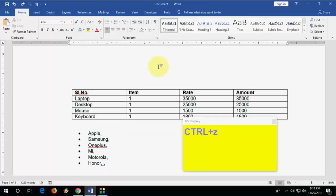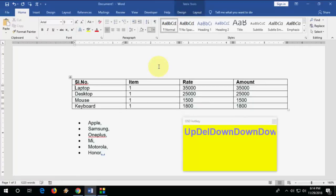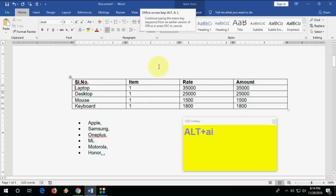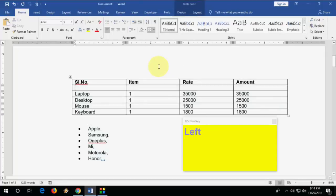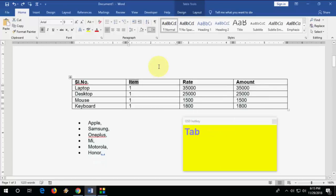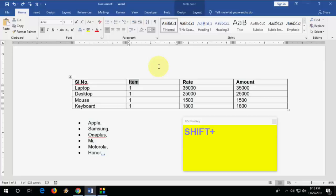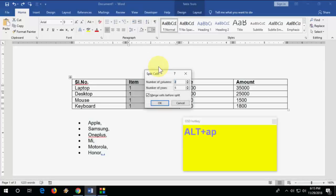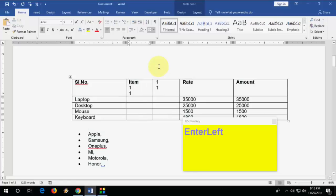To insert a row in a table, press Alt+A+I+A — the row is inserted. To insert a column, press Alt+A+P, select your number of columns, and hit Enter.